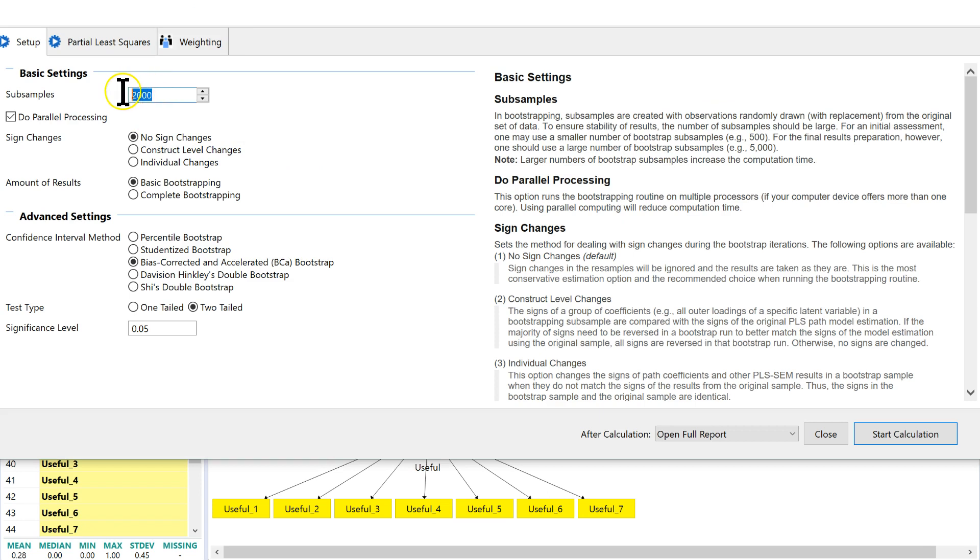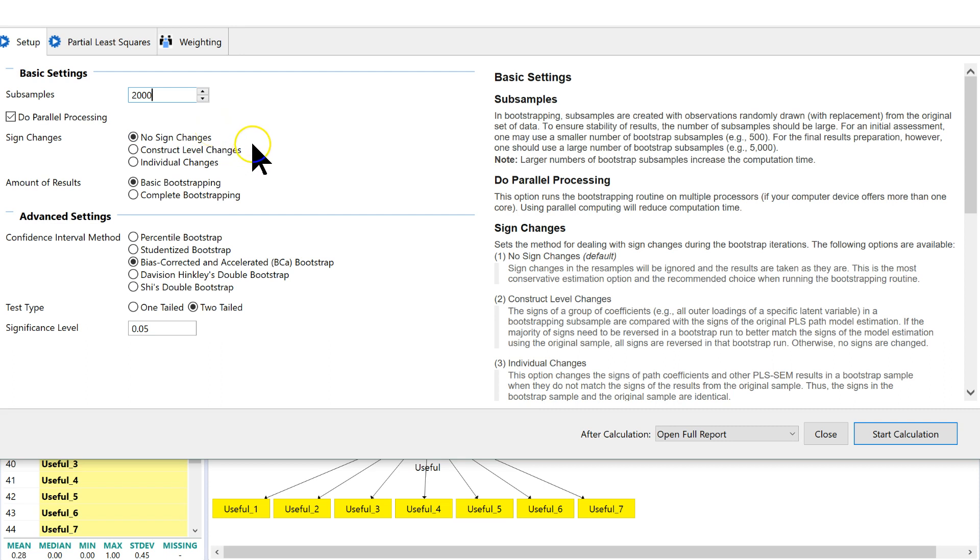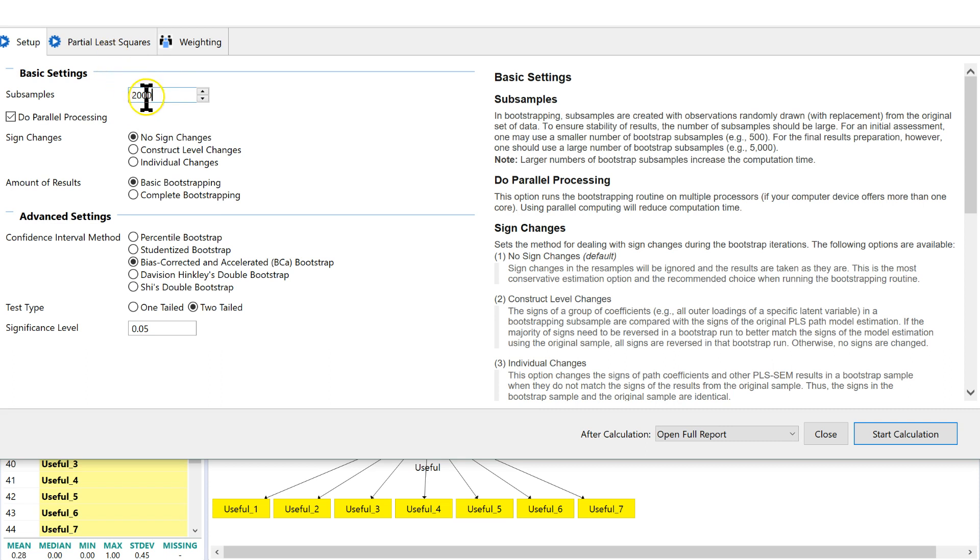And as a general rule of thumb, a minimum of 2,000 subsamples. Really, it's been recommended to do 5,000. For the sake of speed for this video, I'm going to keep it at 2,000. I think the minimum default is actually 500 in Smart PLS. But again, change that up to at least 2,000.